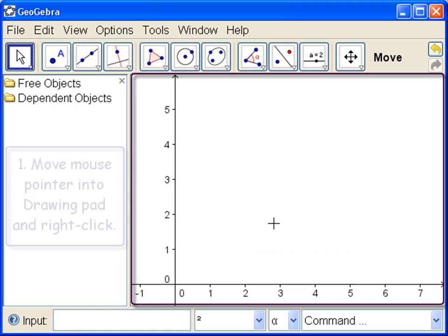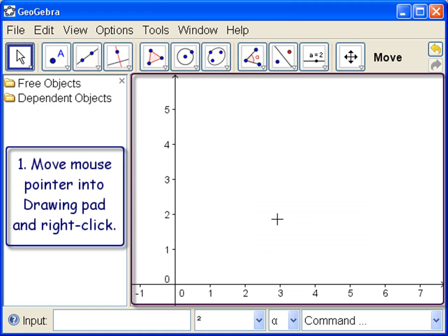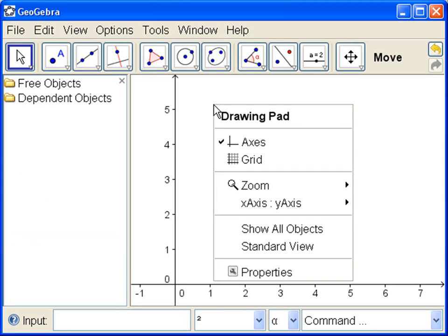So how do we do that? We move our pointer over into the drawing pad anywhere, and now right click. So we press on the right mouse button.